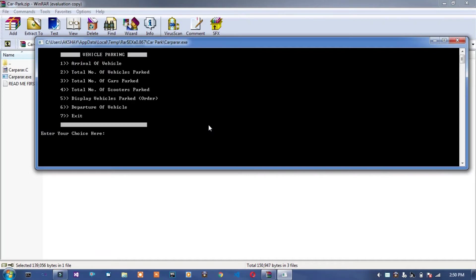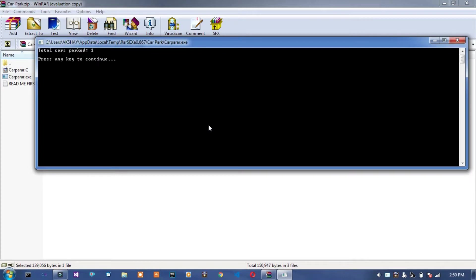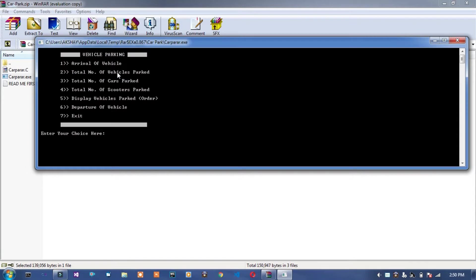One. Okay, total number of cars parked, one. Okay, total number of scooter parked, total number of vehicles.